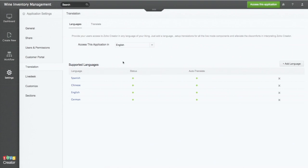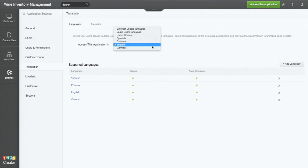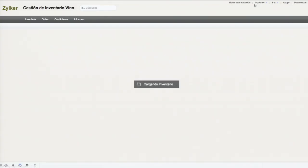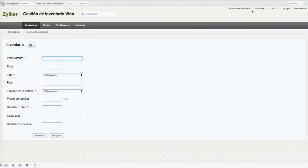So I have this access to this application in English. Now I check into the Spanish. Now I move into that app, access this application, and you can see immediately it's translated.